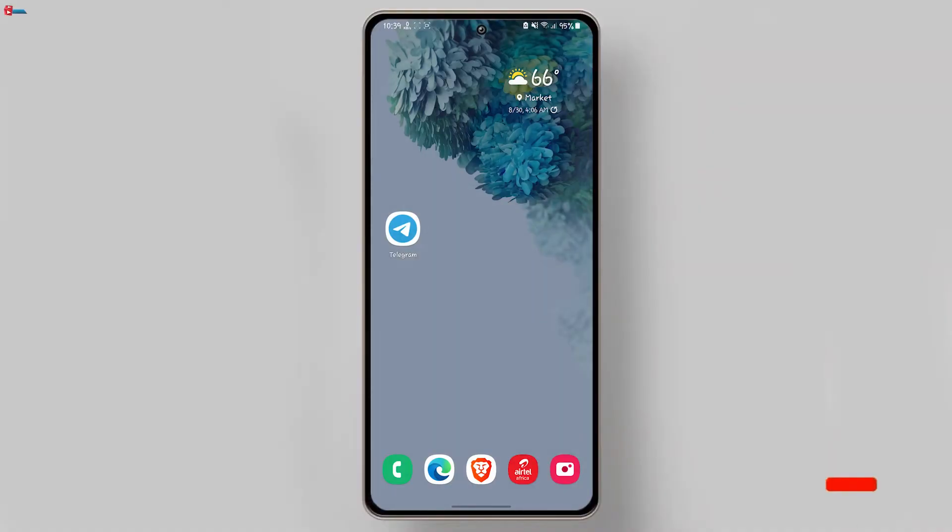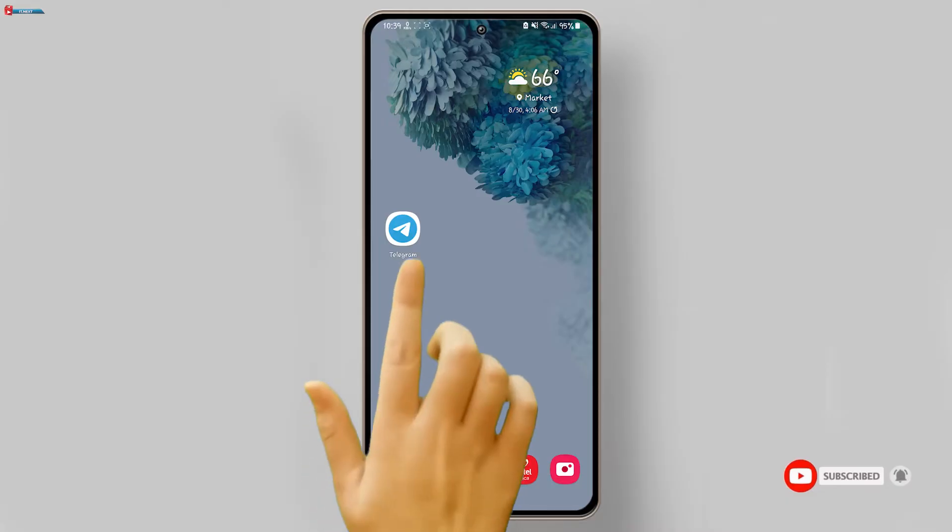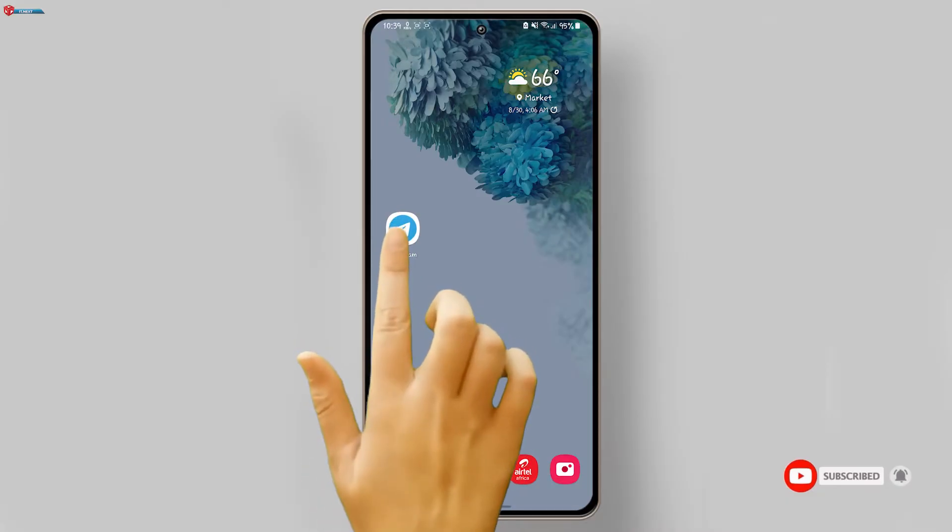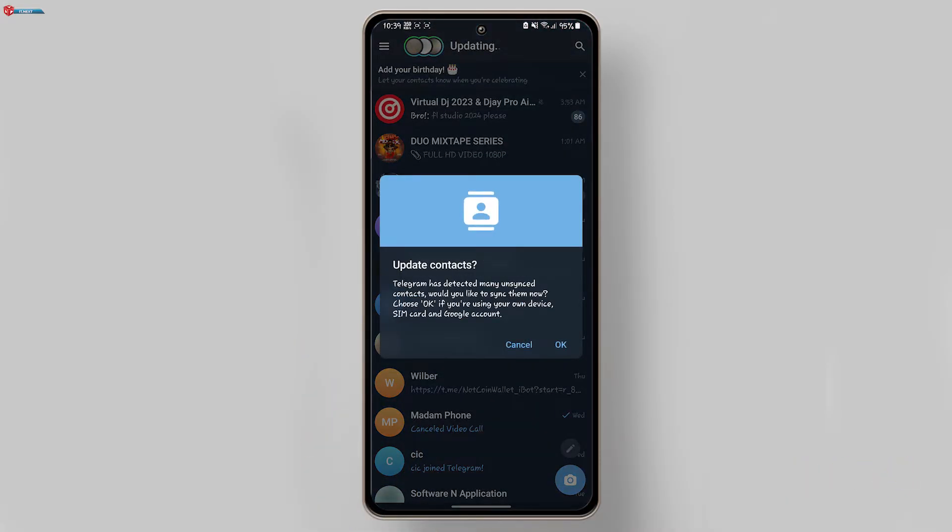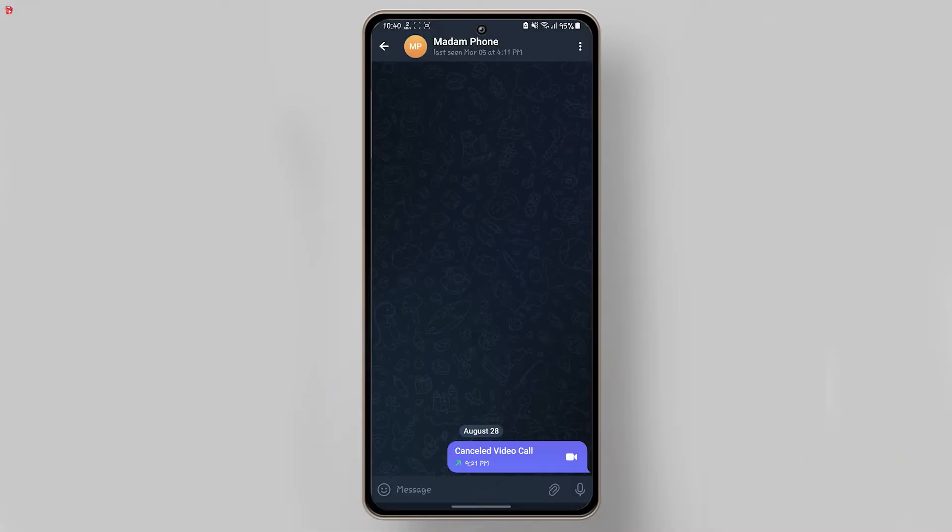How to send a disappearing photo in Telegram. First, open Telegram on your phone and head over to the chat where you want to send a disappearing photo. You can do this with any individual or group chat.